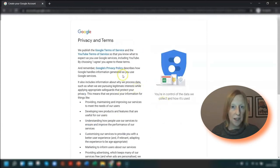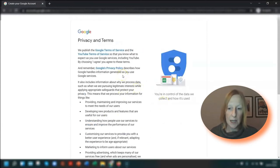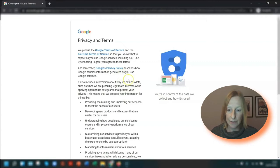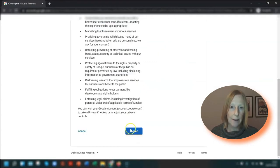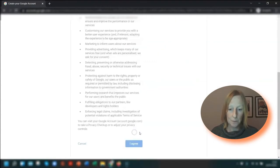Once you're done with that, you need to read through their privacy and terms of service, etc., and then click I agree at the bottom.